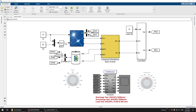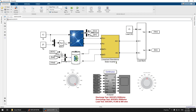Welcome to the tutorial on how to use the linearized standalone solar inverter. A standalone solar inverter is available in the market, but when you build a simulation system, the problem is that the standalone solar inverter is not available in MATLAB. If you try to make it using real components, the simulation time and computation burden are very high because a solar inverter is quite a complicated system.